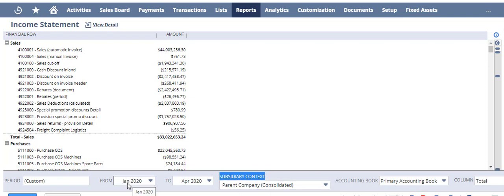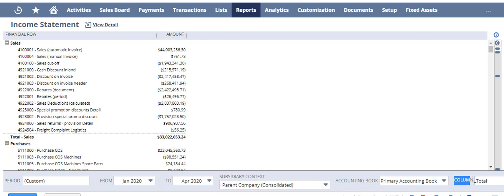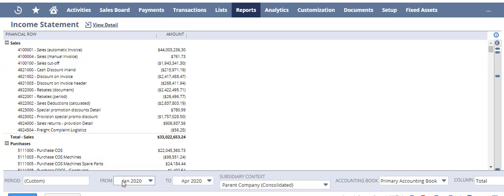I'm running it in this particular example from January to April. And if I look to the very right, a key field is the Columns. The columns that we see on this blue line up here - right now your default standard will probably be set to Total. So I'm looking at a total income statement for all subsidiaries for the periods of January to April.